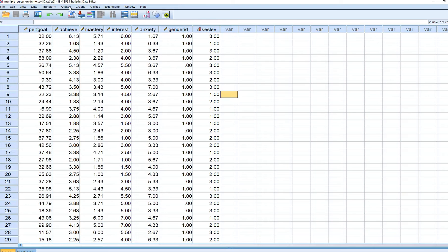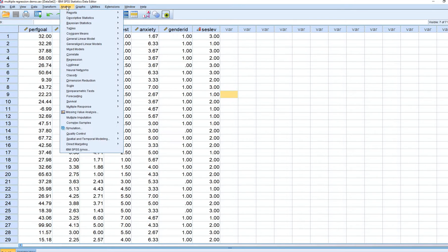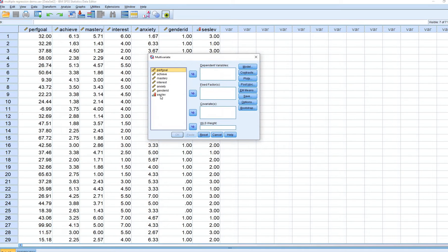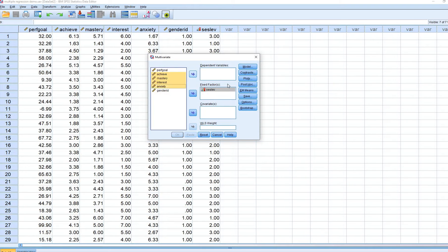To perform the analysis, click on Analyze, go down to General Linear Model, and then go to Multivariate. When you click on that, move your independent variable to the Fixed Factors box, and your dependent variables — Achievement, Mastery Goals, Interest, and Anxiety — to the dependent box.